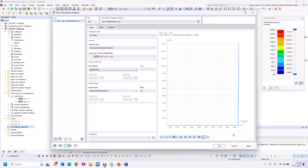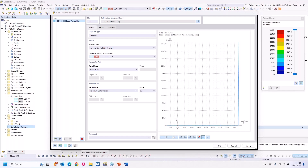That should be all from my side. I hand over the screen to Jordan and he can continue with the next question.